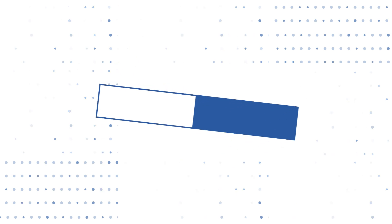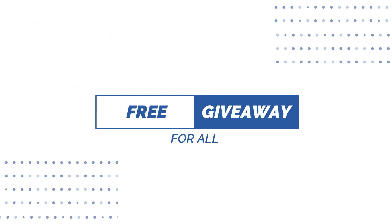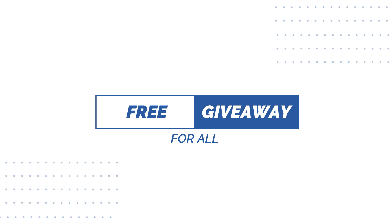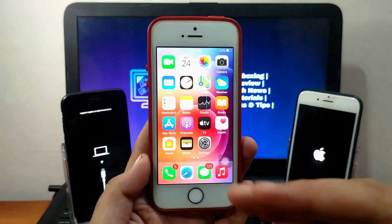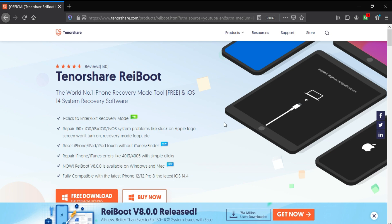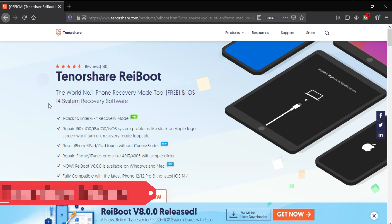There is a special giveaway for all of you guys, so watch the video till the end to know how to participate in this giveaway. I will go to my computer screen and show you the complete process.